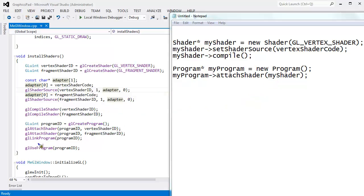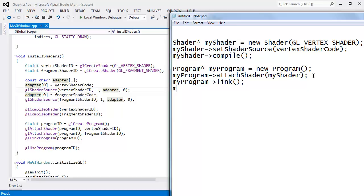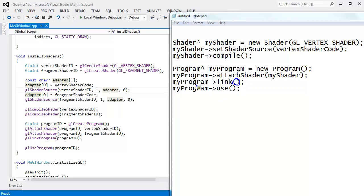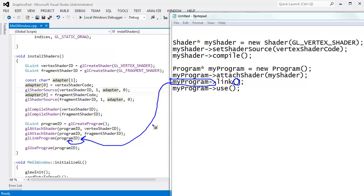And then I want to link the program. So I'm going back over here. myProgram->link. And myProgram->use. Same idea here. Link takes no arguments, but we need to know what program we're linking on. So we'll say glLinkProgram, we'll pass the program ID right here. And then when I say use, well use takes no arguments, but there is this implicit this argument that I'll pass in right here. glUseProgram.